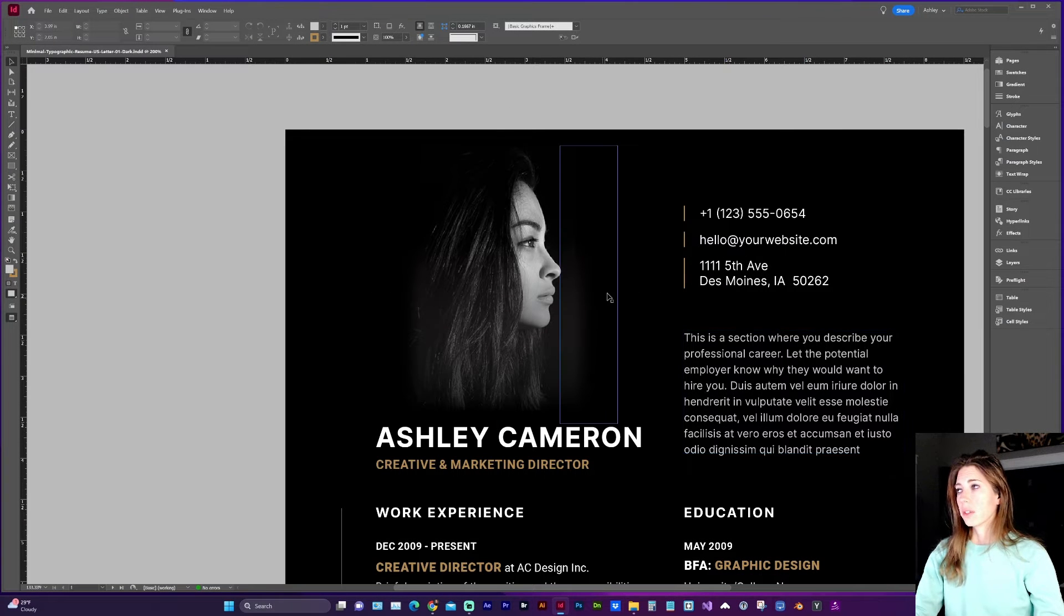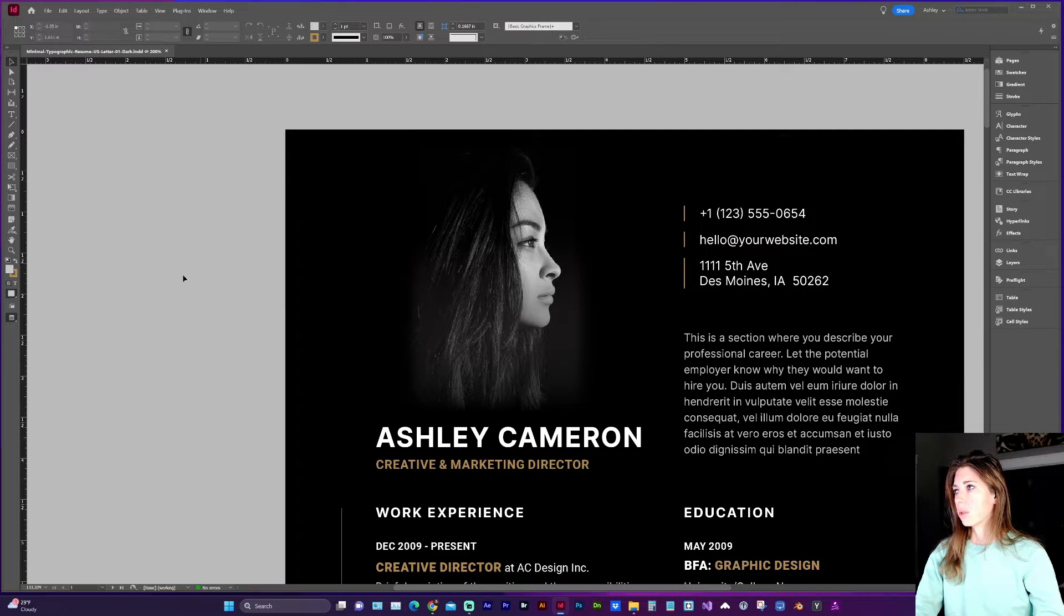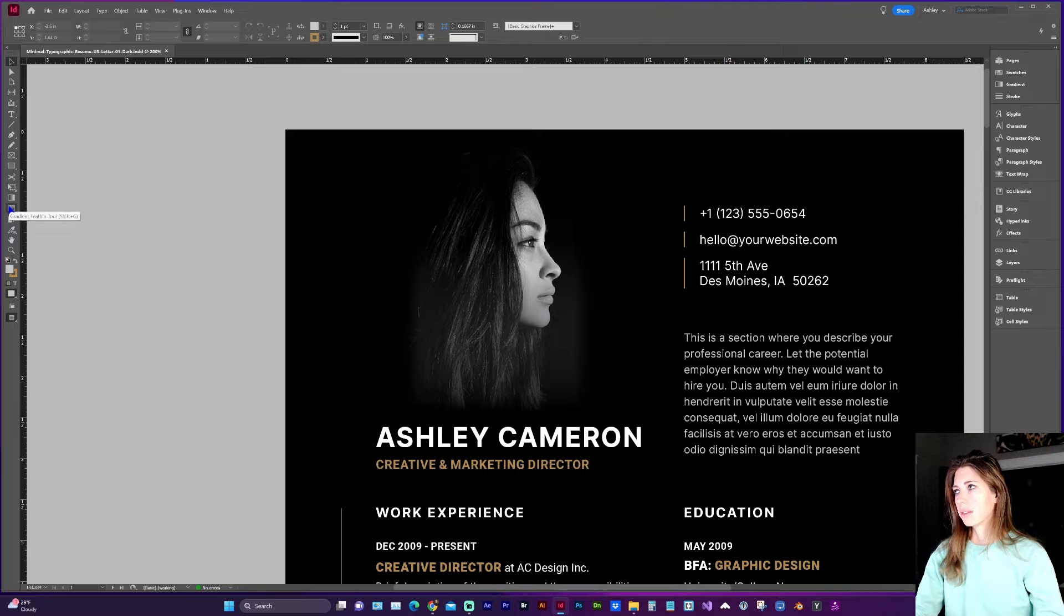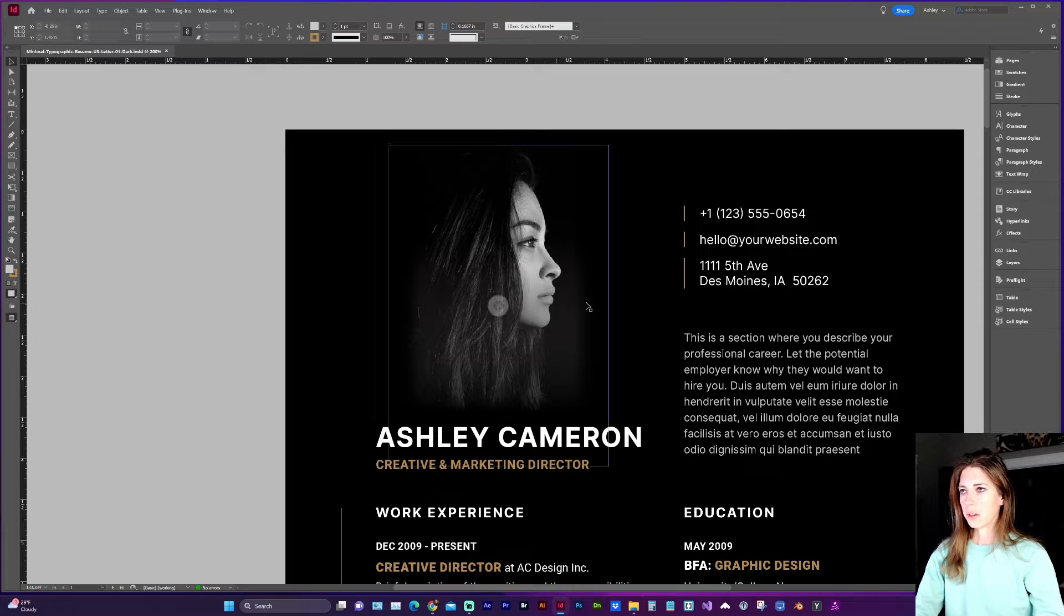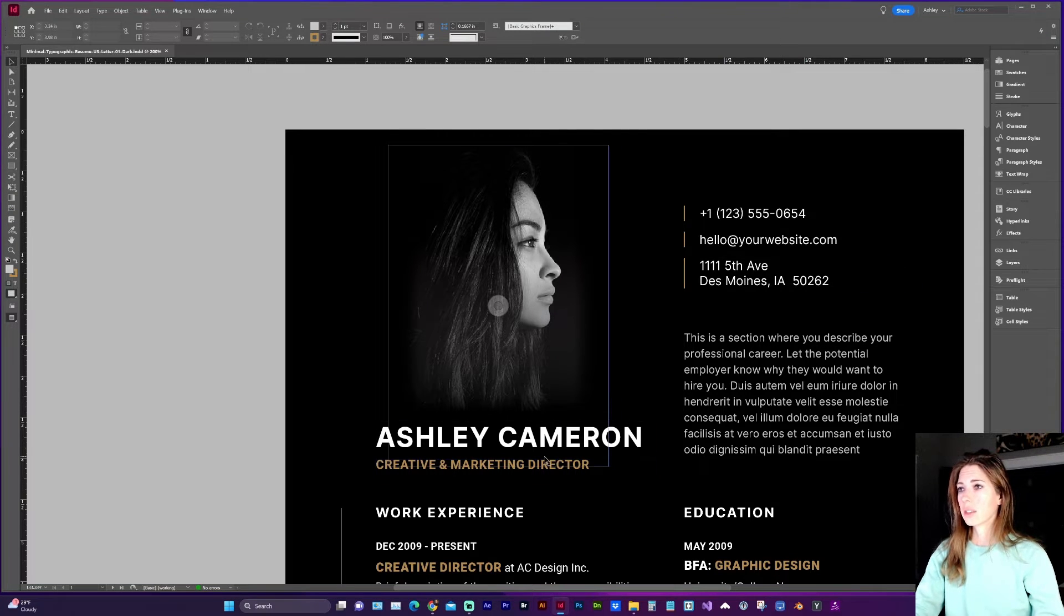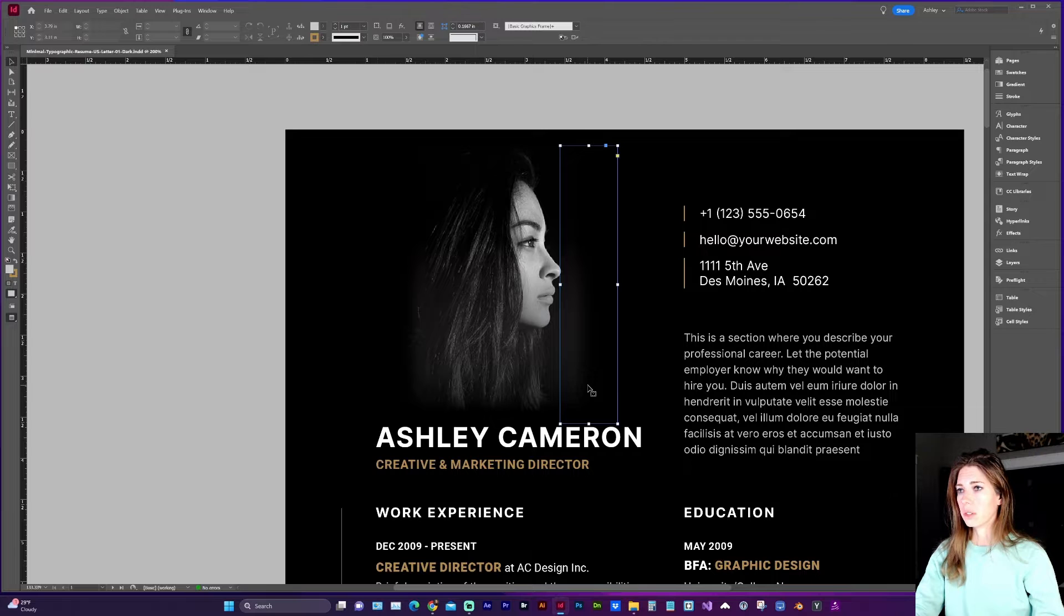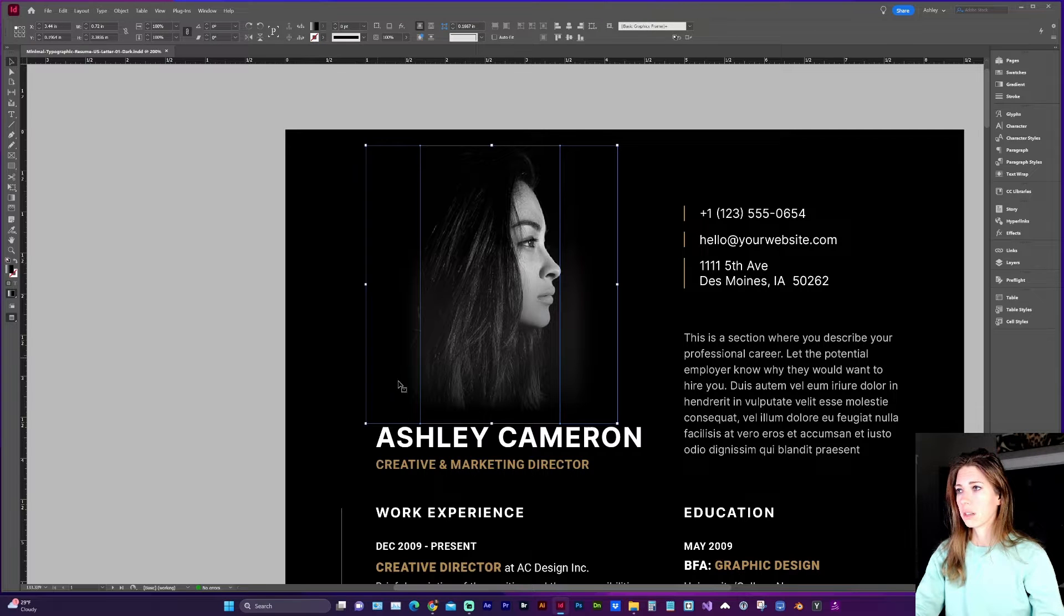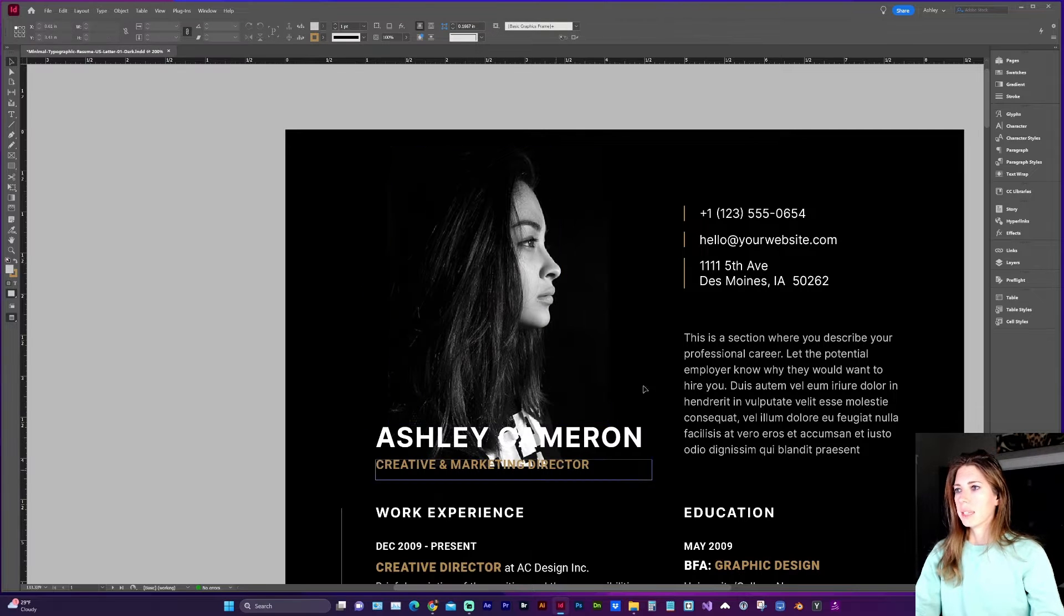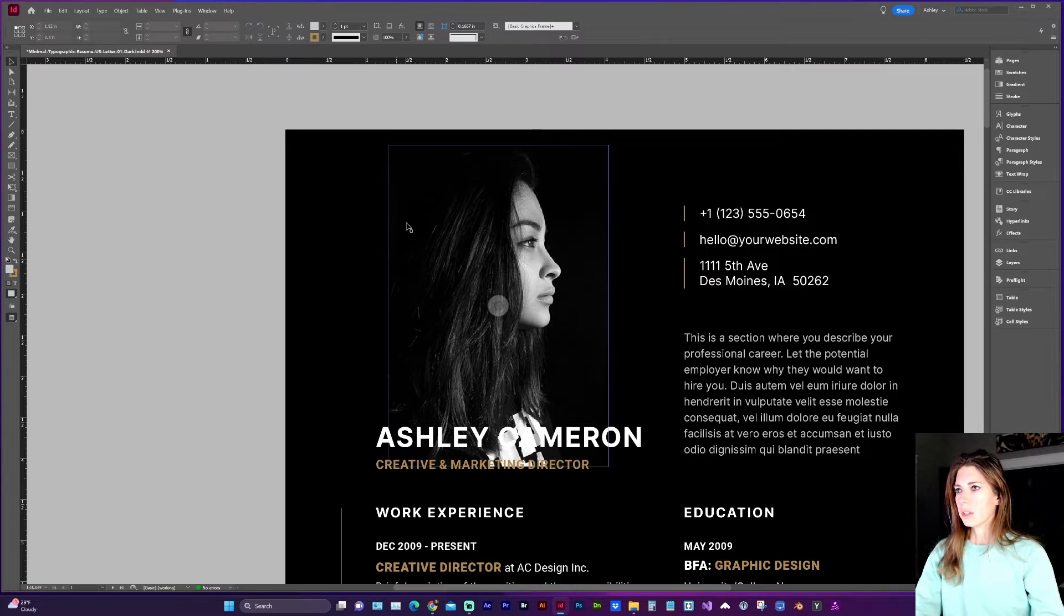So there is a gradient tool within InDesign, however for this we're going to need the gradient feather tool. So this is the look we're wanting to achieve and here's the original.